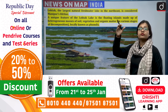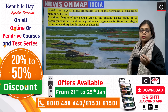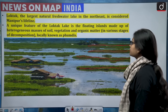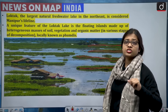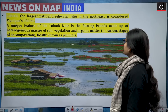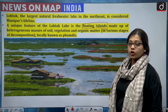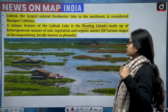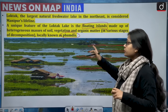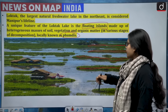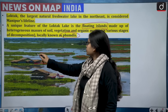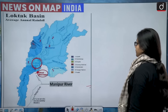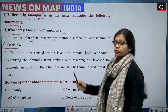Loktak is the largest natural freshwater lake in Northeast India and is considered Manipur's lifeline and a major tourist attraction. Its unique feature is the floating islands — phumdis — which are heterogeneous masses of soil, vegetation, and organic matter in various stages of decomposition, locally known as 'phumdi.' These are at risk due to rising water levels. The Itai Dam is built on the Manipur River — statement one is correct.